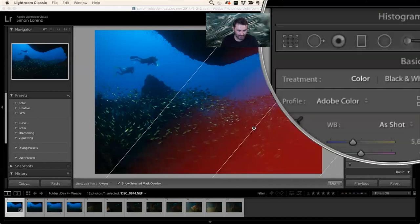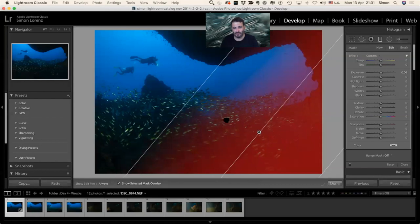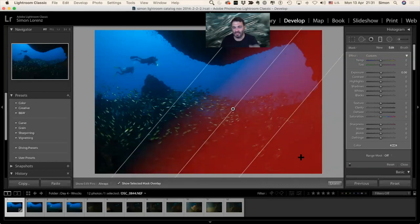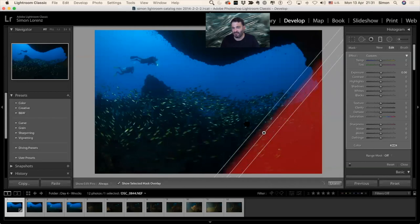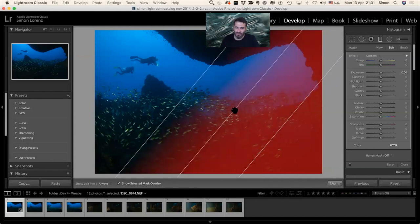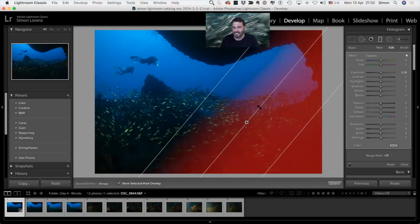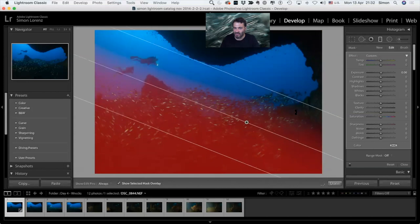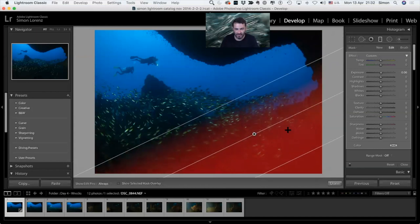First I'll show you the mask by pressing O or clicking 'Show Selected Mask Overlay'. You can see it's fully red here, then becomes 50% and then goes to zero. If you make the lines all together the gradient becomes a sharp line, so the point is to spread them out. By grabbing the top one you move it in and out. By grabbing the middle you move it along the axis. When rotating, do it further away from the dot and it's easy to manage the turning.